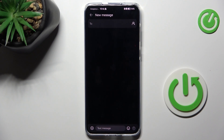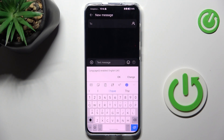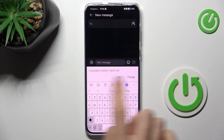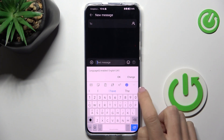At first, open New Message or any other area where we can input some text. All we need to have is this keyboard. You can enter it via mail, new note, or anything else.